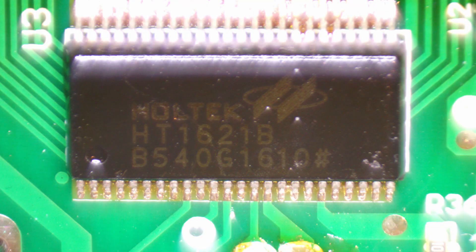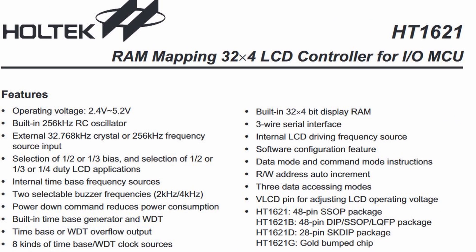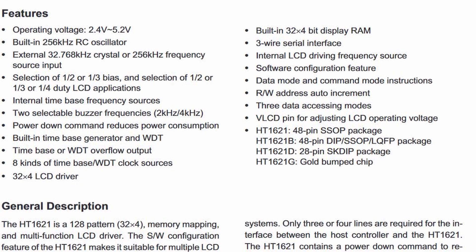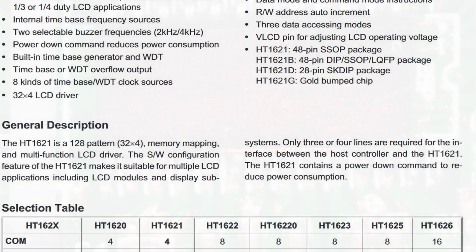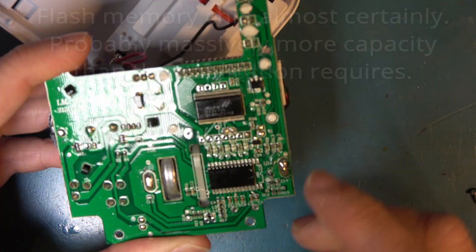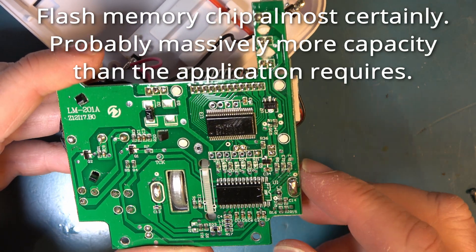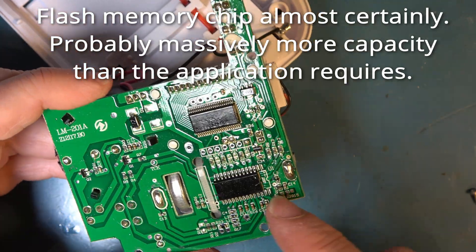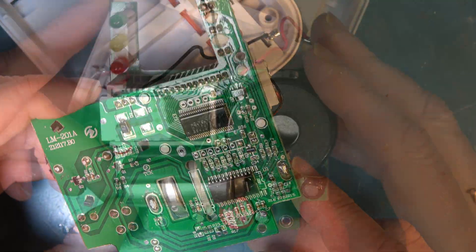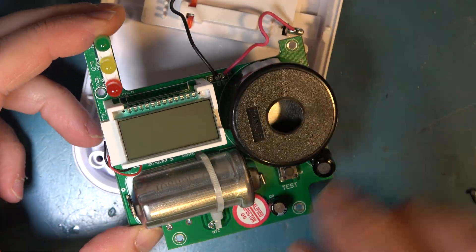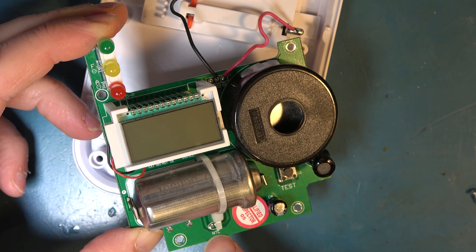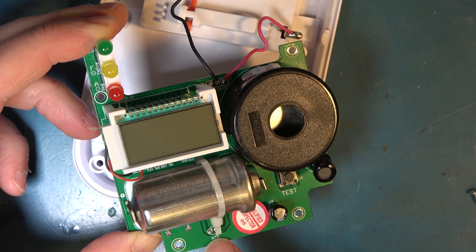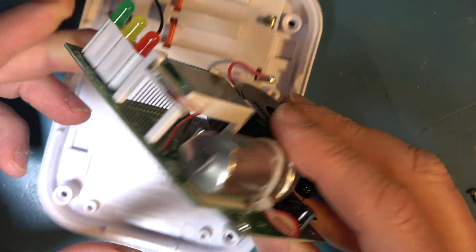One is marked Holtec HT1621B. That's that one. The other one appears to have had its markings erased or never printed on it. And looking at the board this one had the potential to be a larger package.